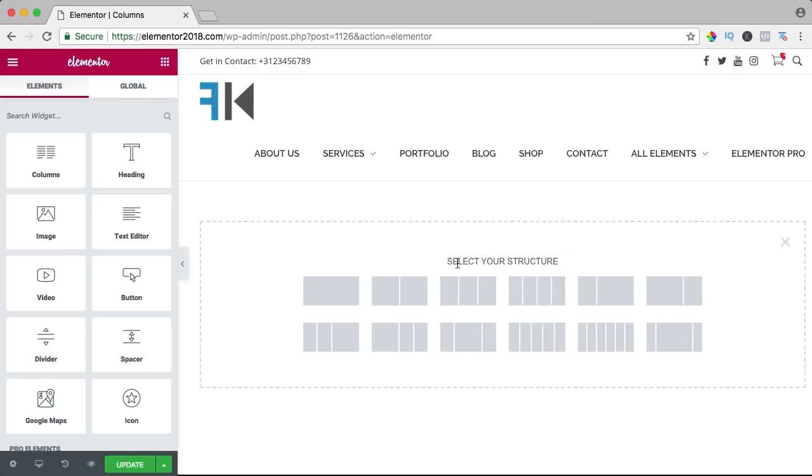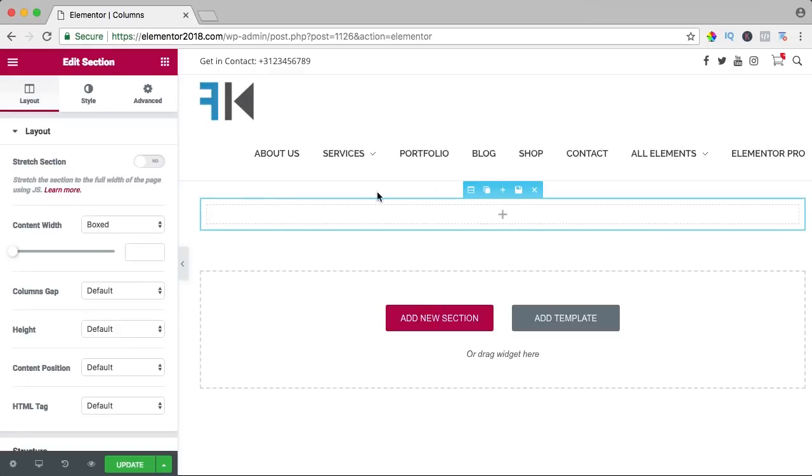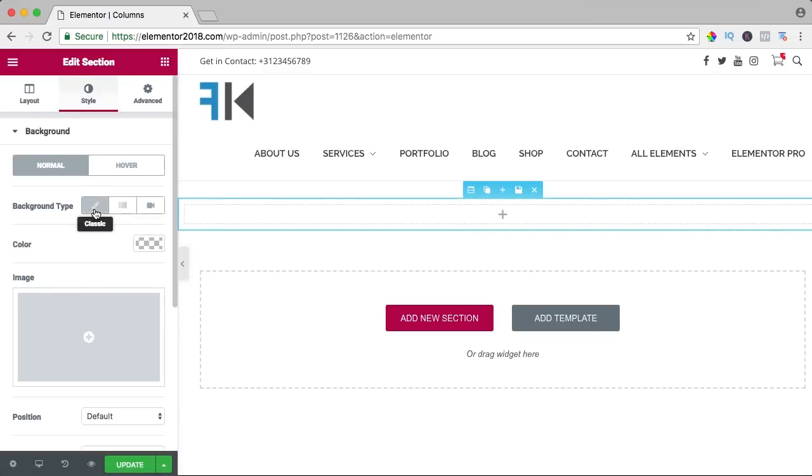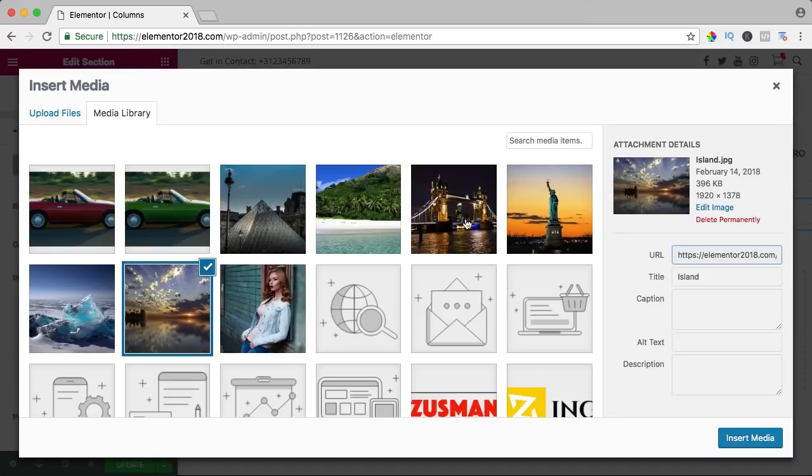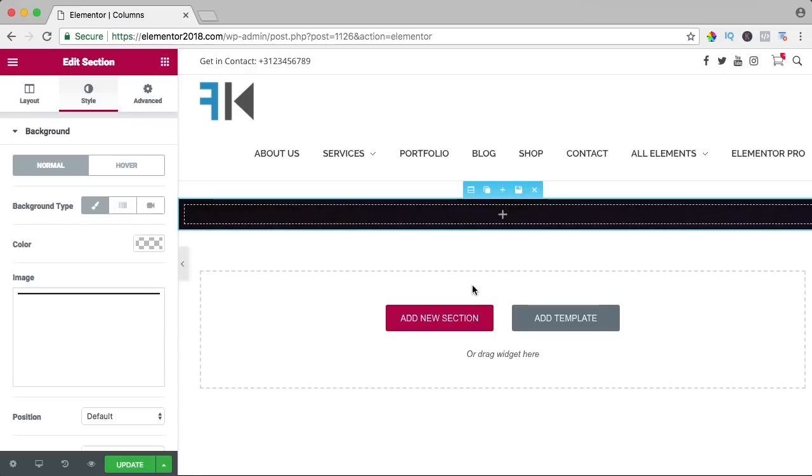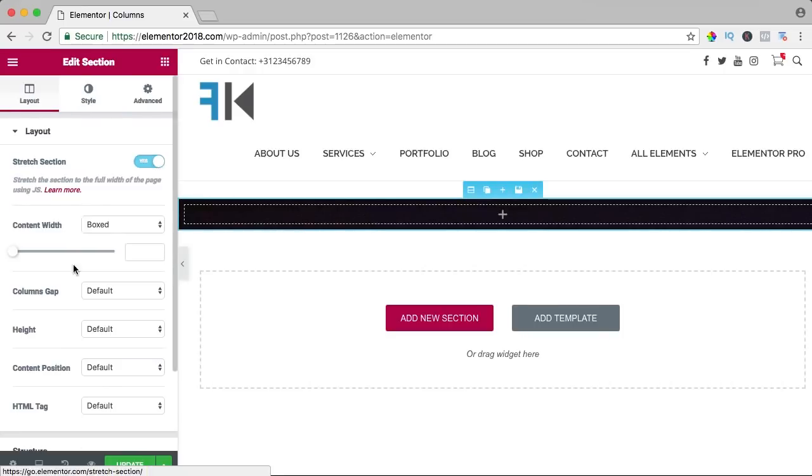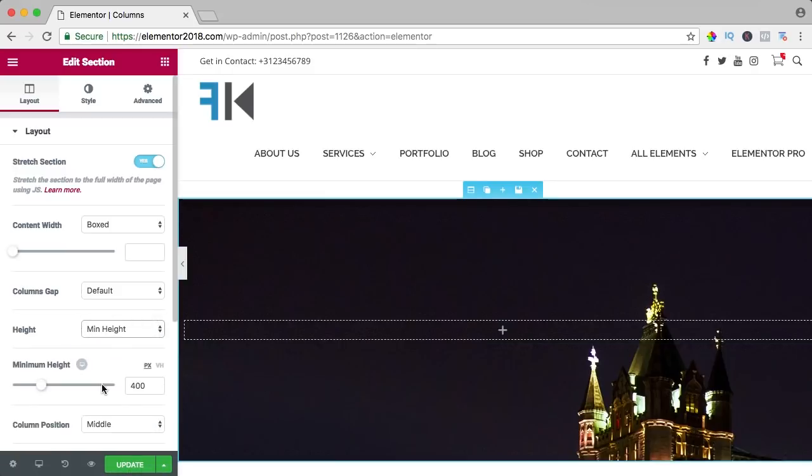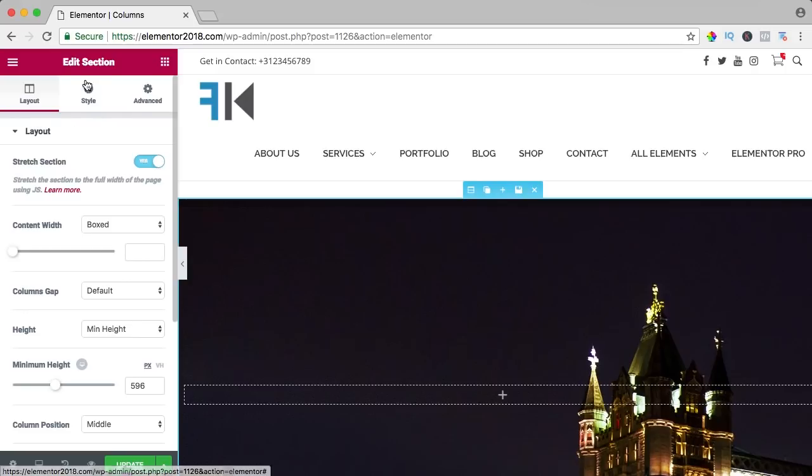I create a new section with one area and I click over here to edit it. Let me see, I create a background, I use an image, I make it minimum height, something like that.